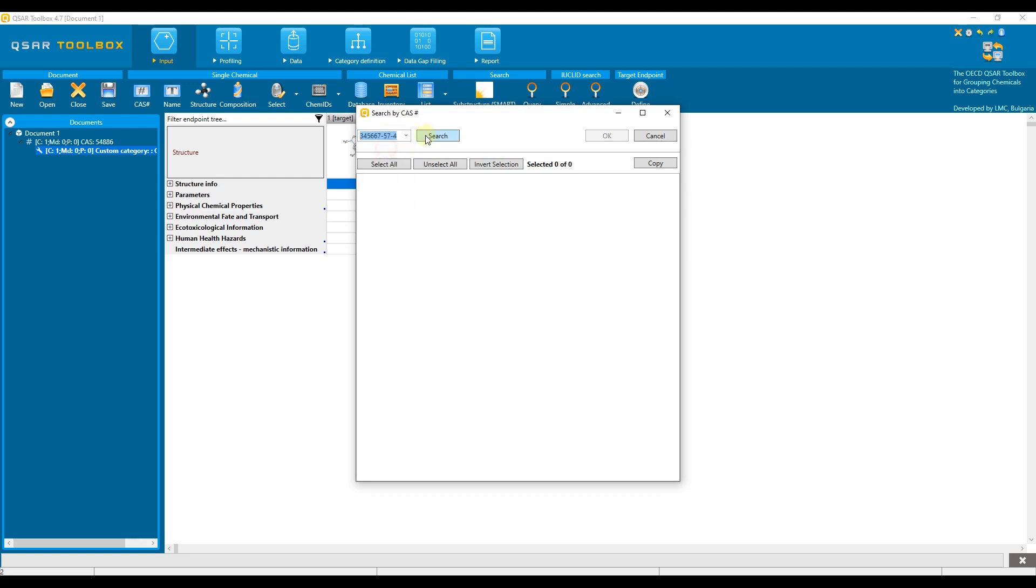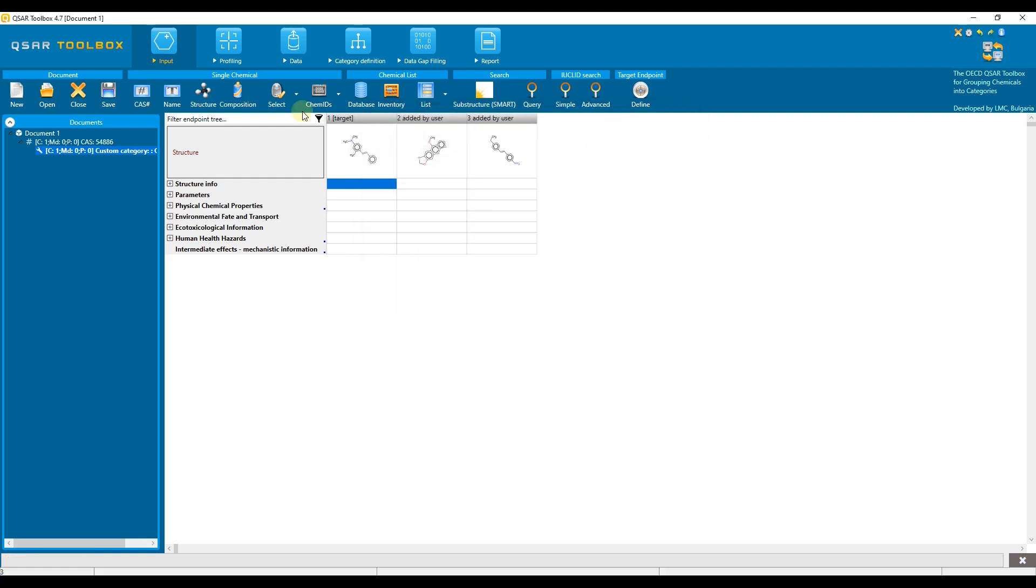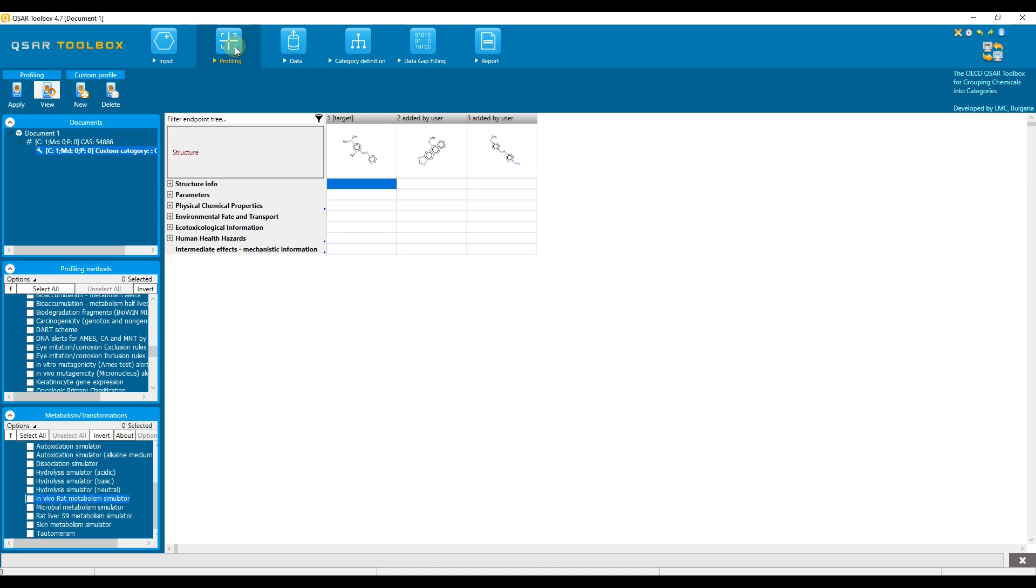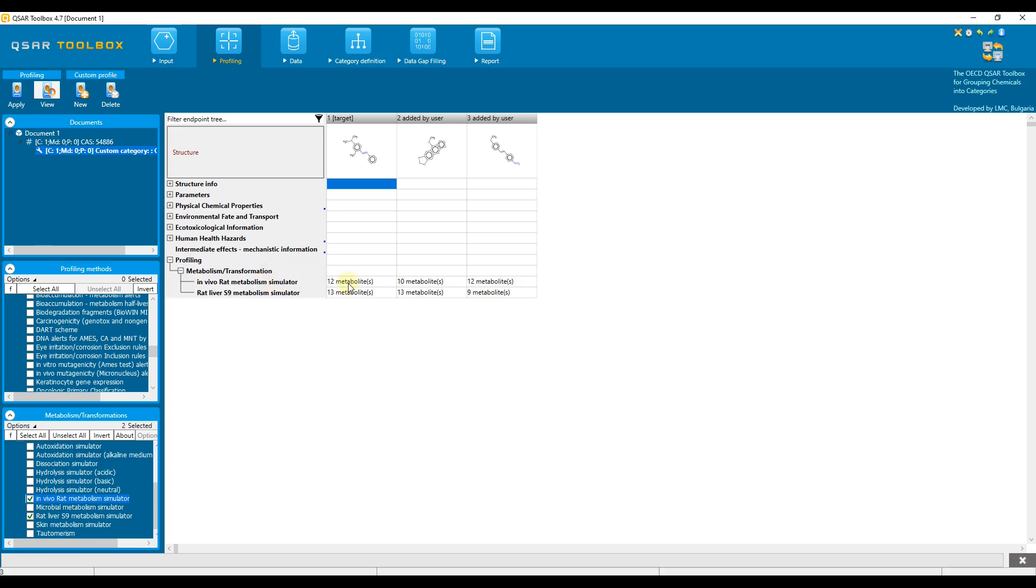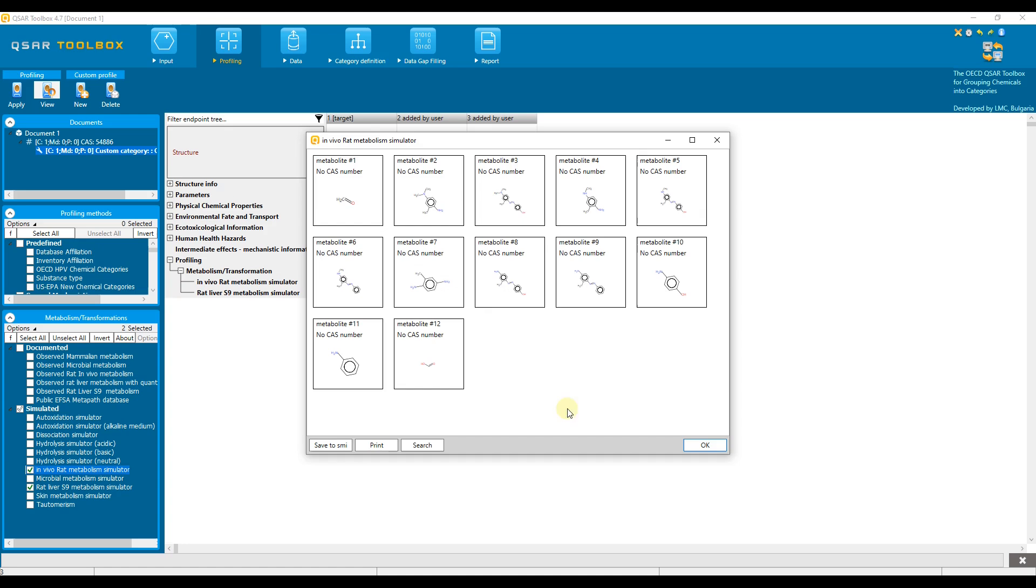We need to go to the profiling module and select two simulators from the list, the in vivo rat metabolism simulator and the rat liver S9 metabolism simulator and click apply. The number of simulated in vivo and in vitro metabolites of the chemicals appears as a result in the data matrix. Double-clicking on a cell with a result opens a table with the generated metabolites based on the corresponding simulator.